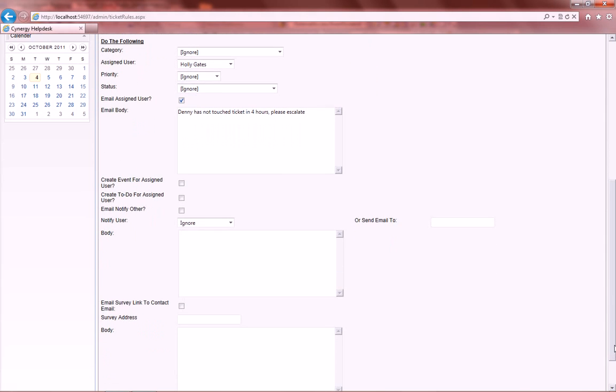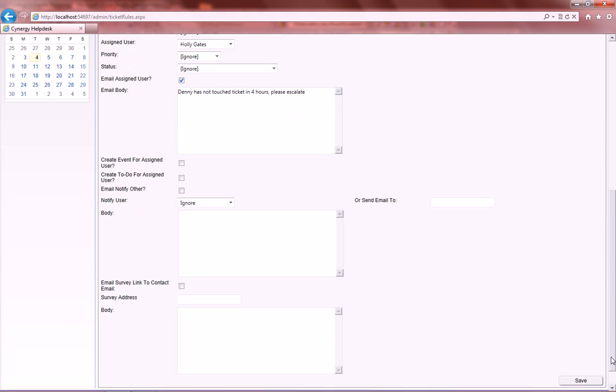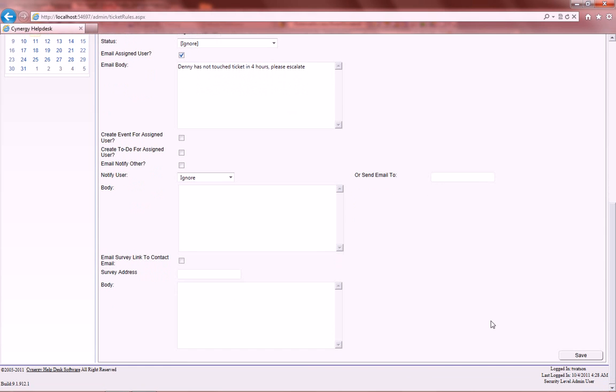You can also create an event for the assigned user, create a to-do, email notify other, and send an email to that person. And you can also send out a survey at the end.